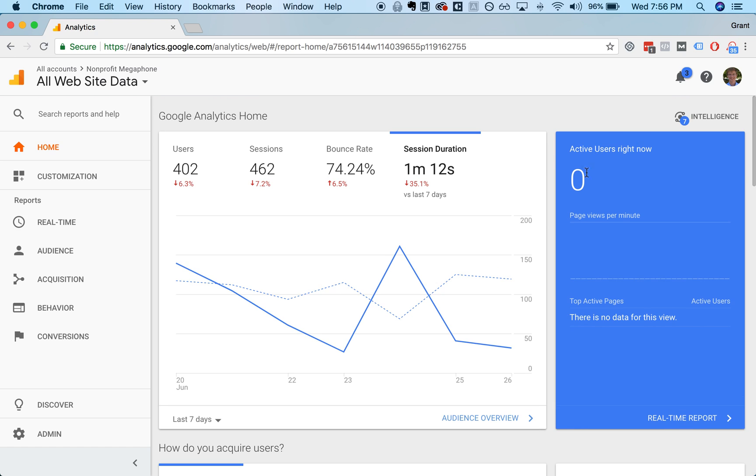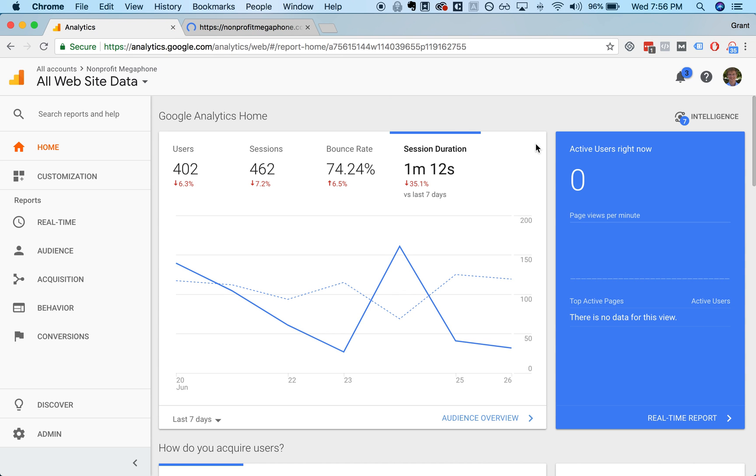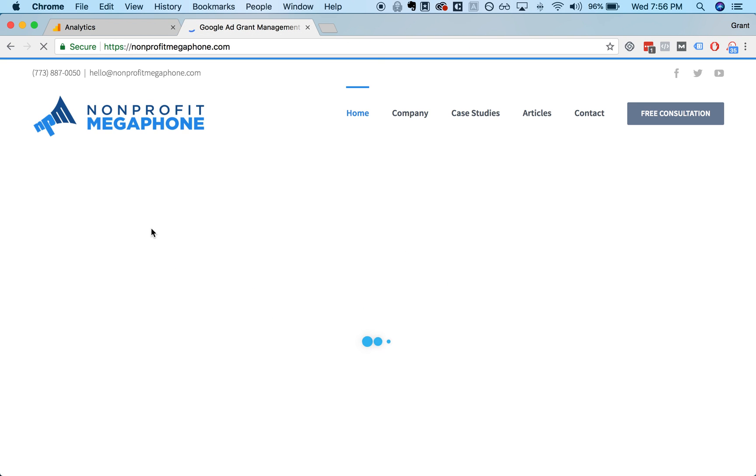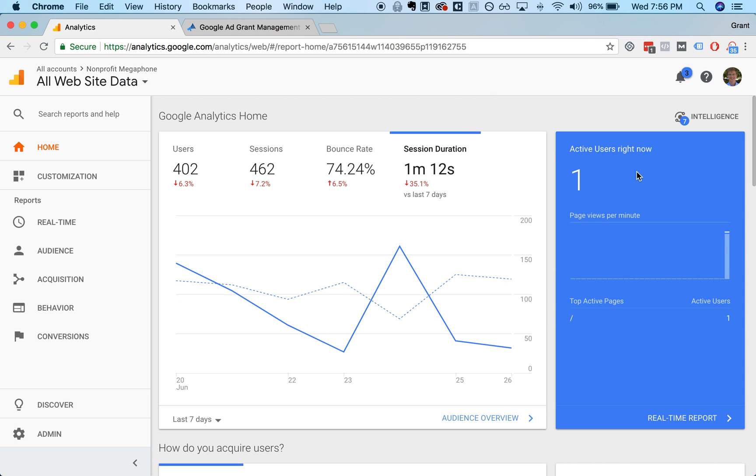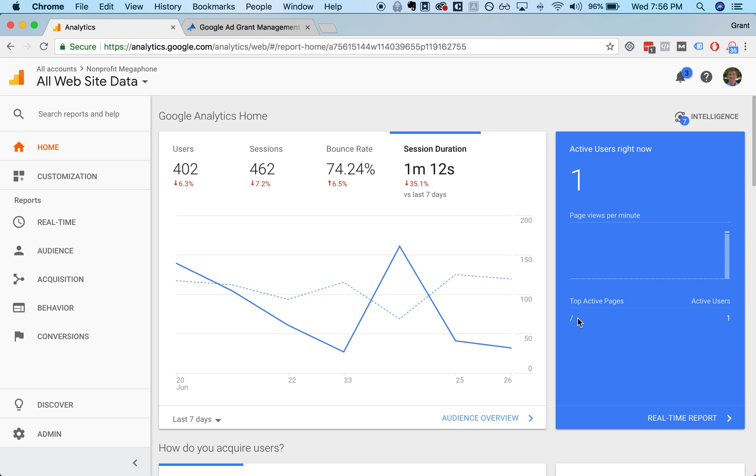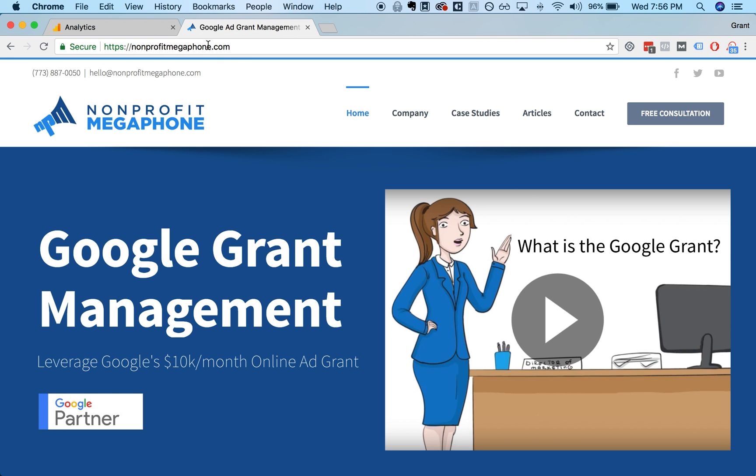And then you'll see this real-time view will tell you how many people are live on the website right now and what they're doing currently. No one is live. But if I went to nonprofitmegaphone.com and loaded up that page, I should see myself as an active user in just a second. Boom. There I am. And the top active page is slash, which just means the homepage.